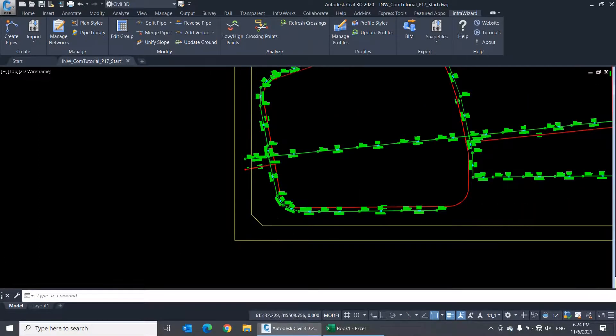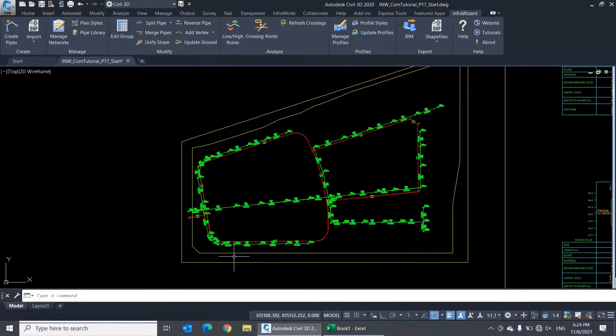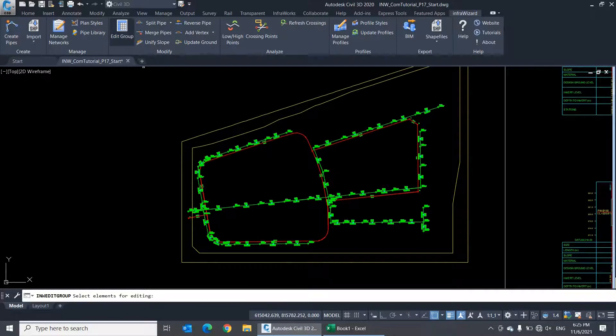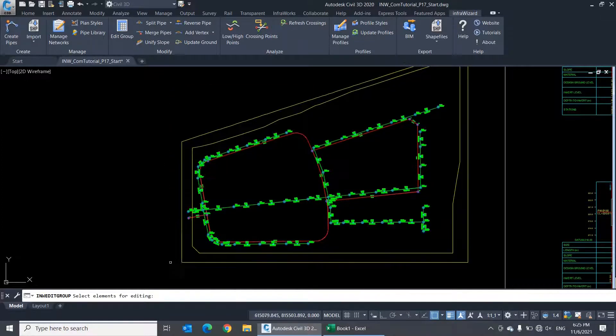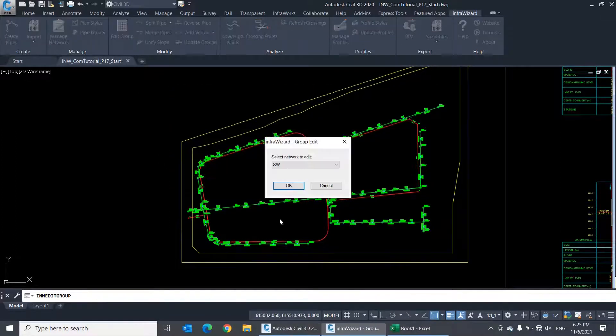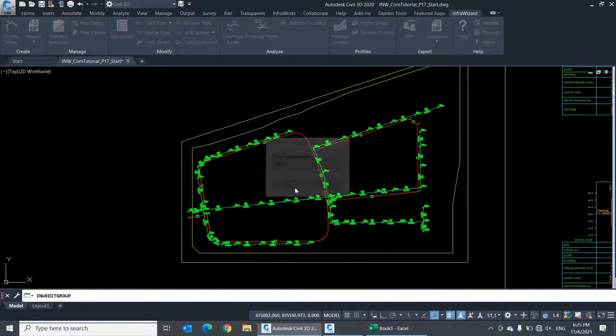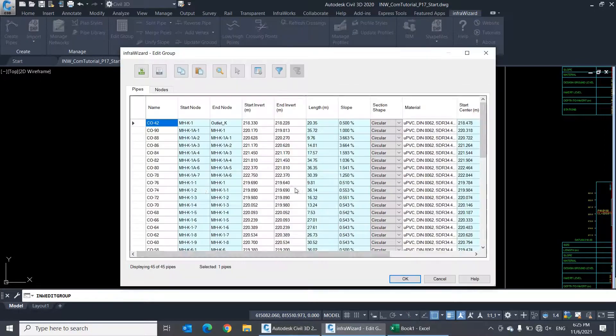Now let's take a minute to know how to exchange data between group edit tables and an Excel spreadsheet. There are multiple ways to do this. Let me open an empty sheet to start.